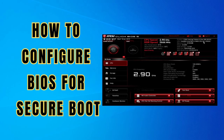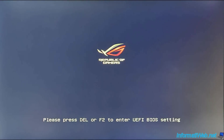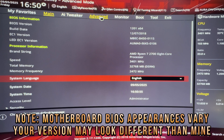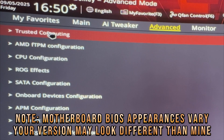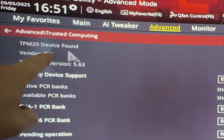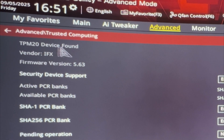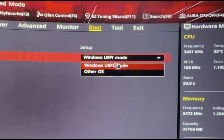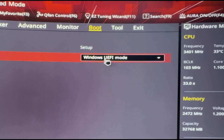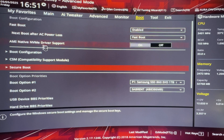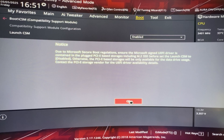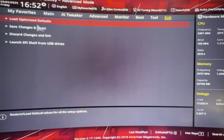Restart the computer and press the designated key to enter the BIOS — usually Delete, F2, or F10. Find the Security and Trusted Platform setting and ensure the TPM is enabled. Next, locate the Secure Boot section and make sure Windows UEFI mode is selected. Also locate the CSM (Compatibility Support Module) and disable it. Once those are done, save your changes and exit the BIOS.